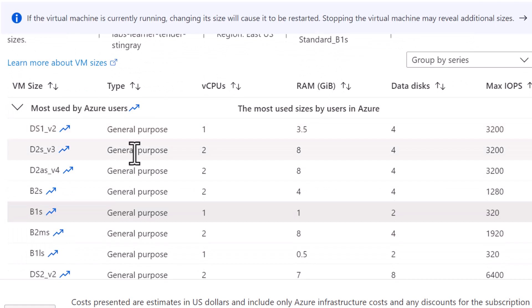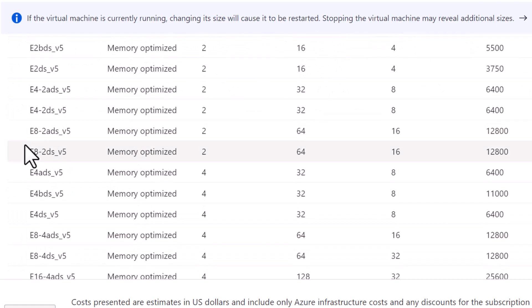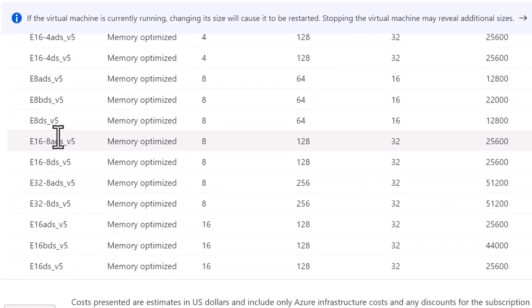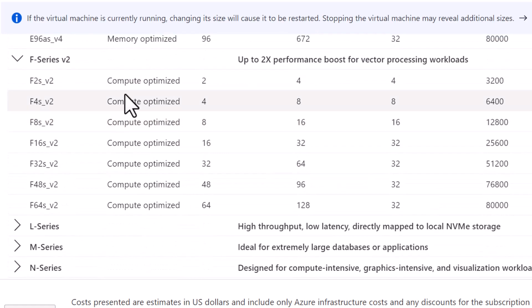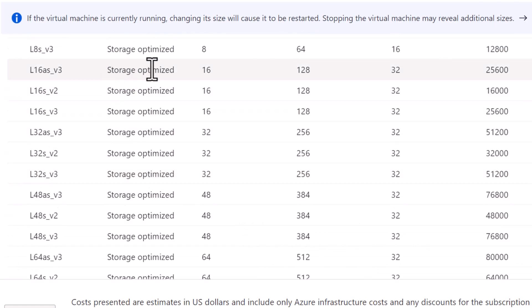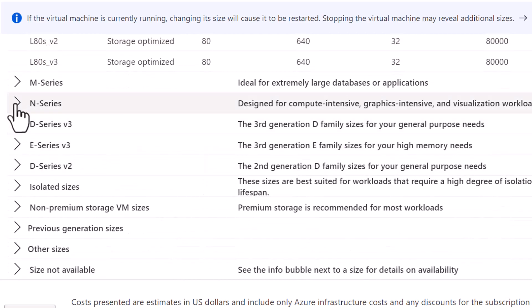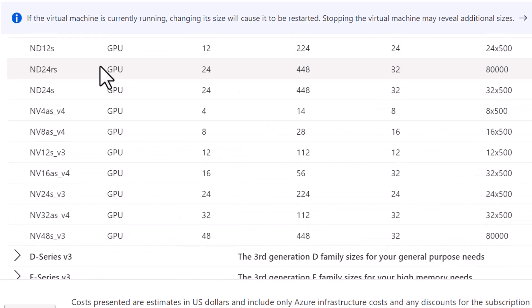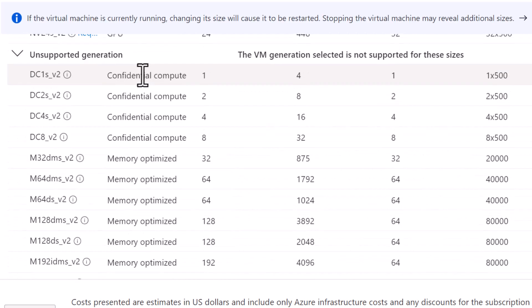Some of these are general purpose, memory optimized, compute optimized, storage optimized, GPU optimized, or confidential compute.